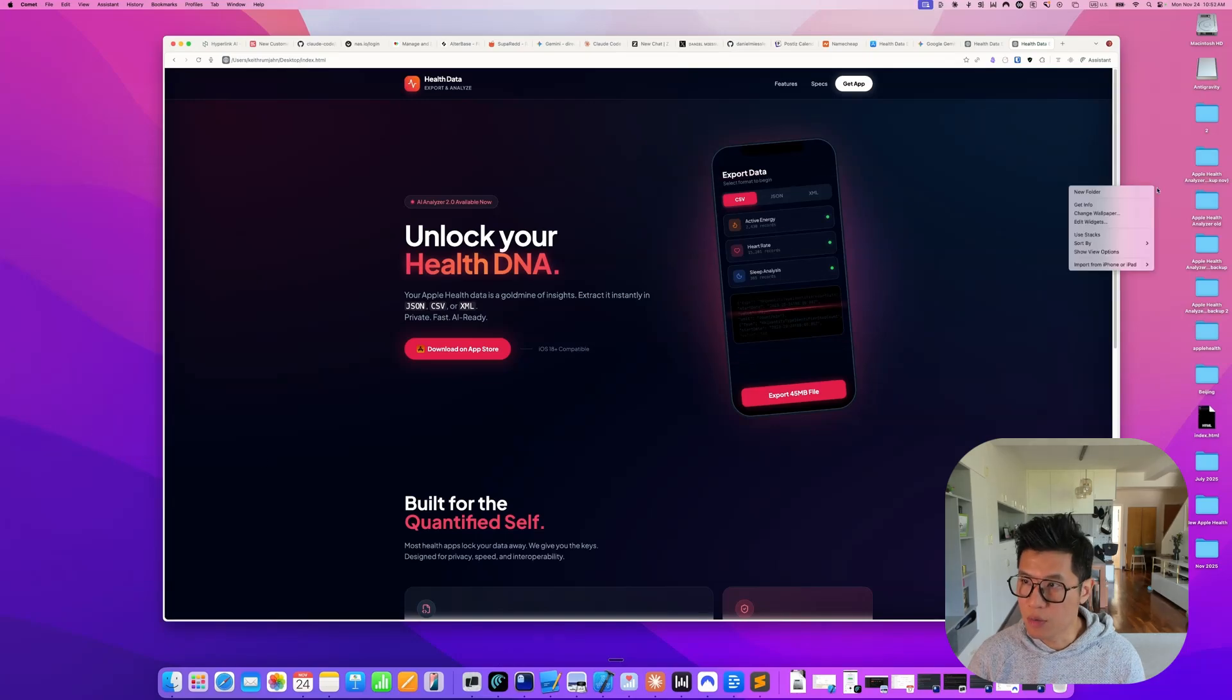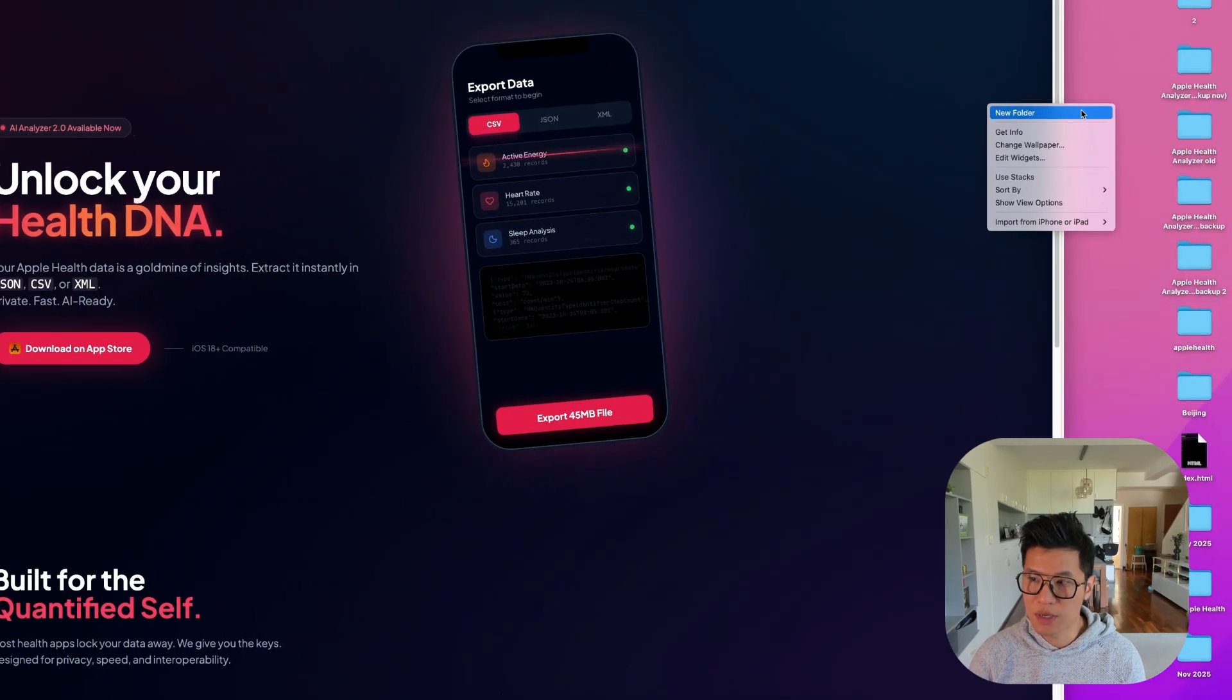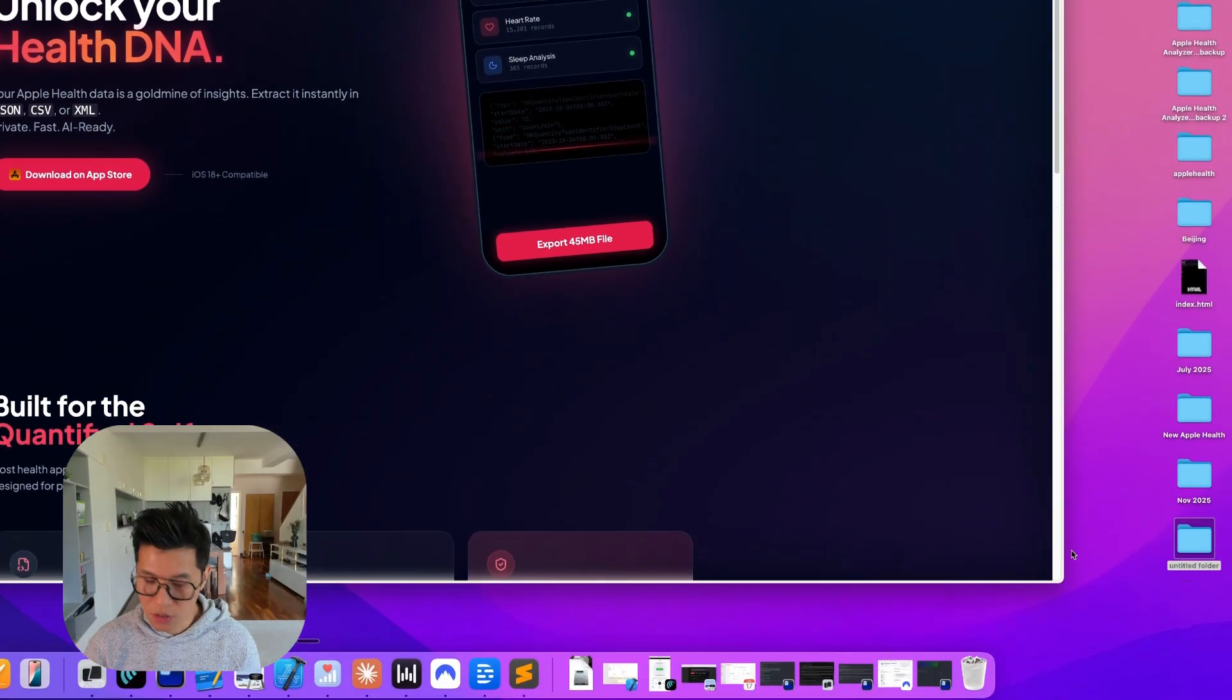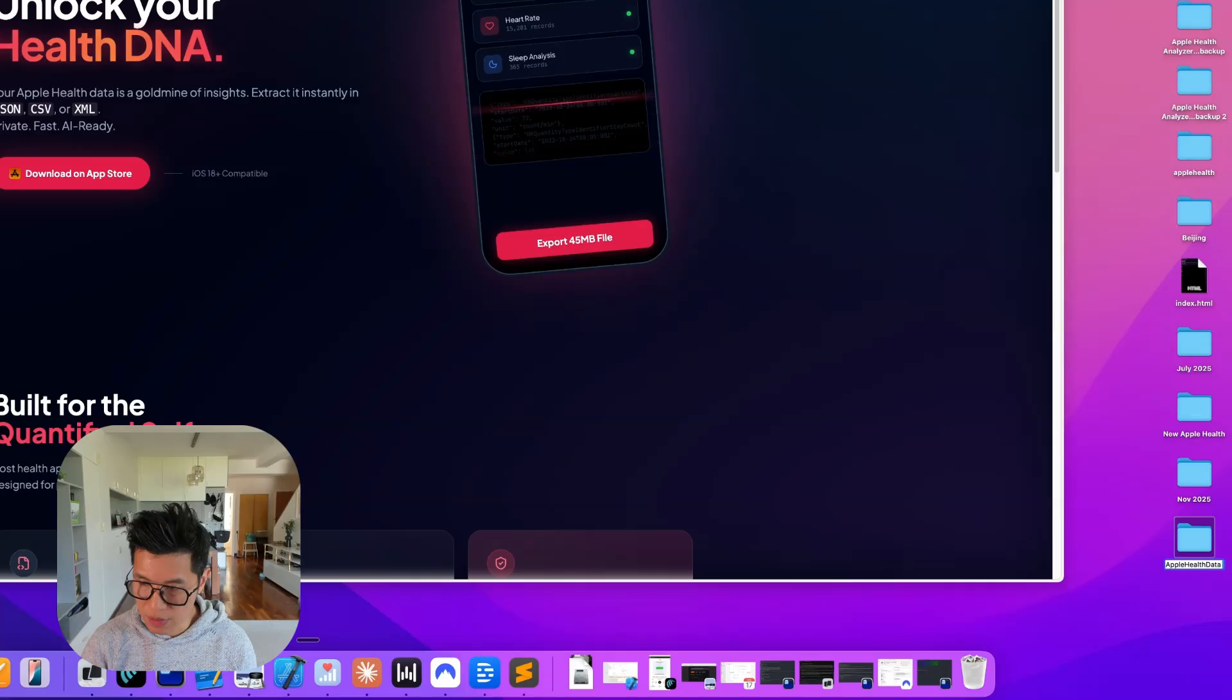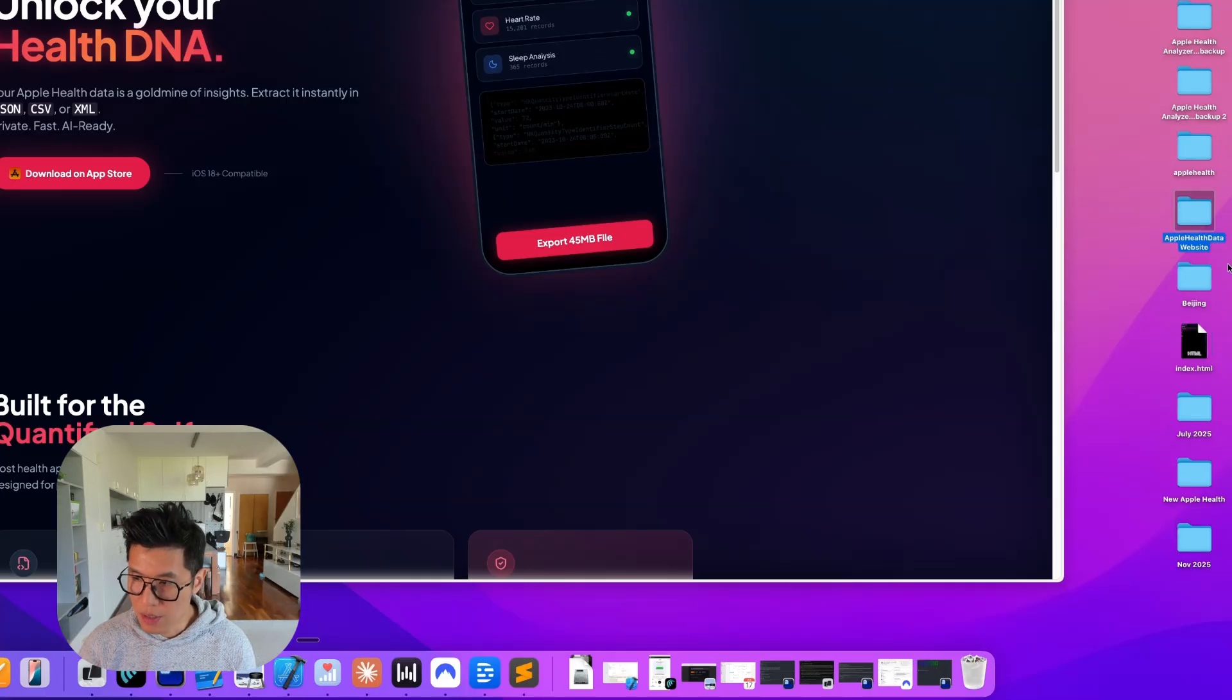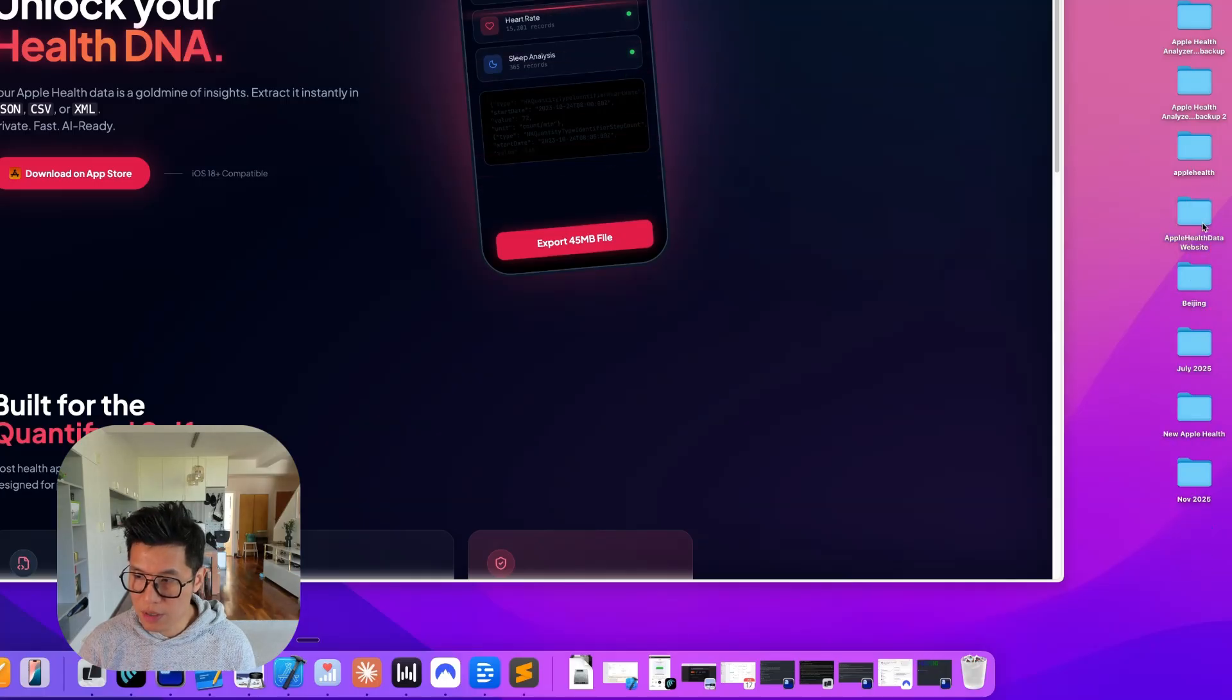And the next phase is I'm going to move into using Google Gemini CLI to code this. Okay. So how do I do that? Well, there's a couple of things I need to do. Let's call it Apple Health Data Website.